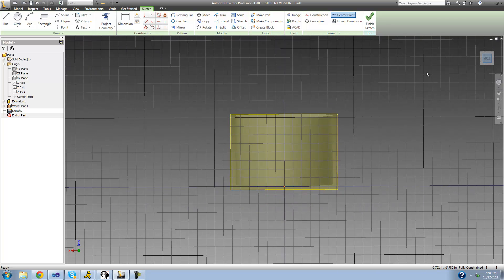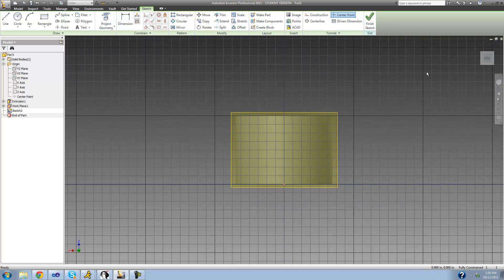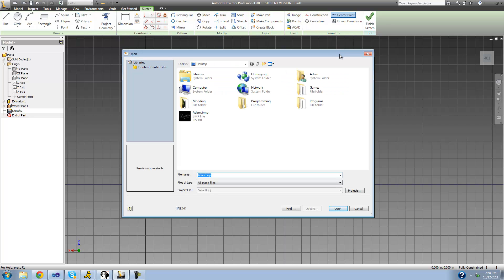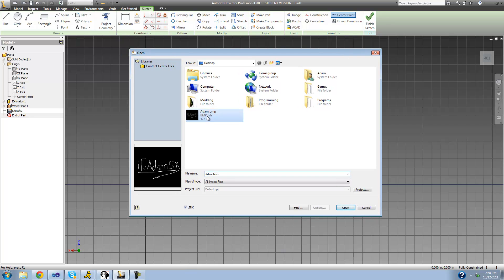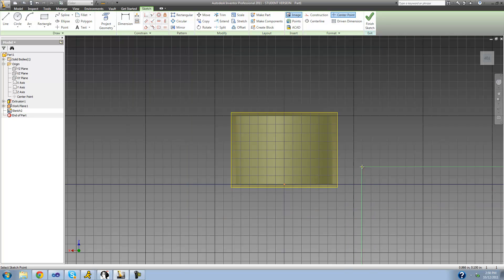In our sketch we need to import the image we want to wrap around the face of our cylinder. Go up to 'Insert' and select 'Image', then open the image you want. I'm using an image I created in Paint — it doesn't really matter what image you choose. Once you select it, click 'Open'.